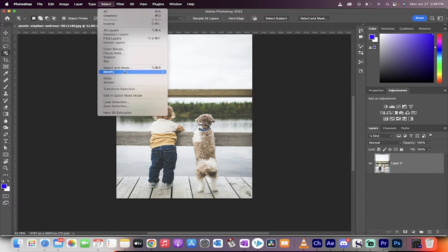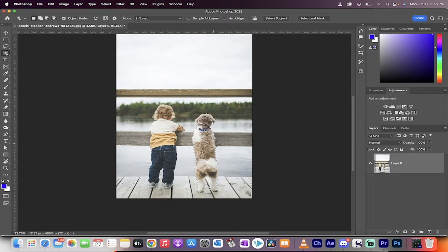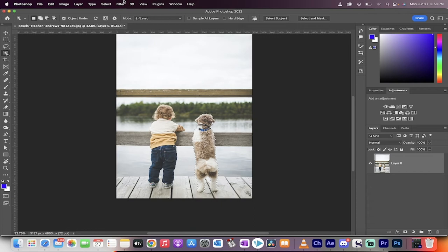Now go to select, modify, expand. We're going to expand this mask by about five pixels because we don't want the hard edge look. We want to take a little extra, kind of like we're surgeons.